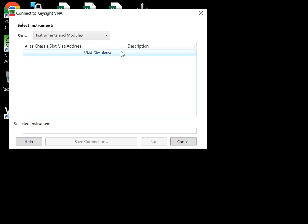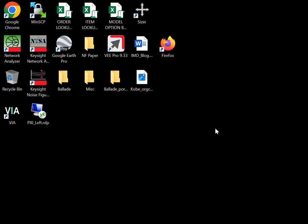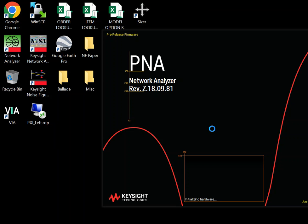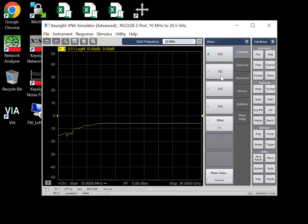I don't have an N5222B, so I'm going to run the VNA simulator with an N5222B as the model. Let's say the measurement is S2-1, for example, and this is fake data.